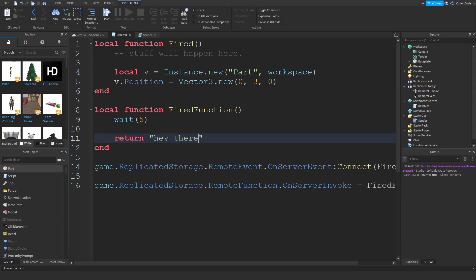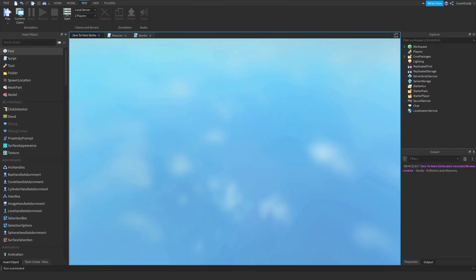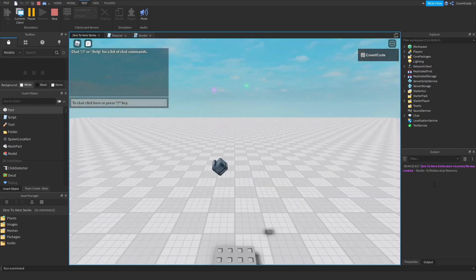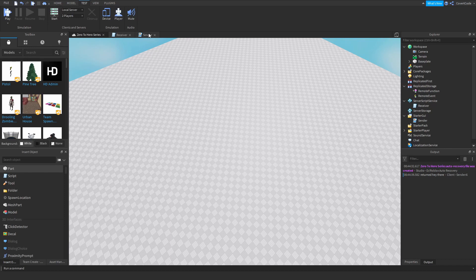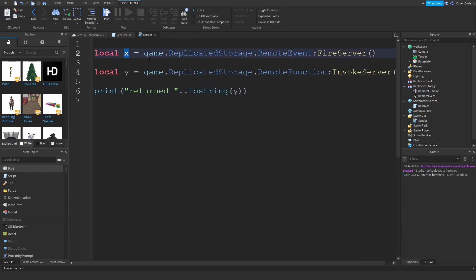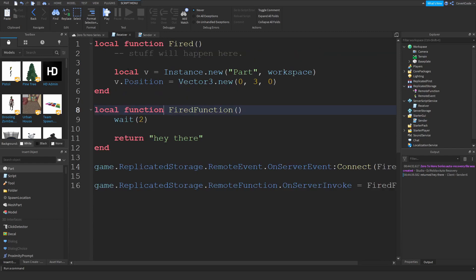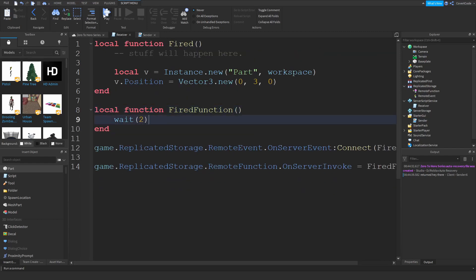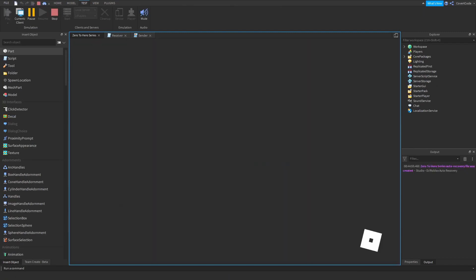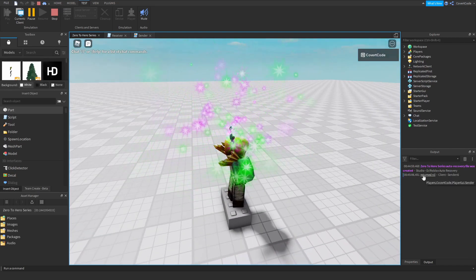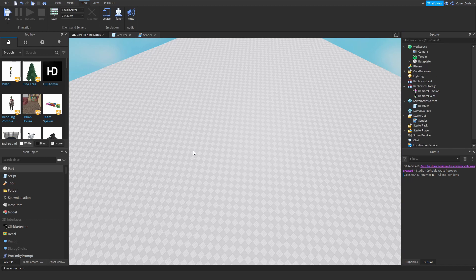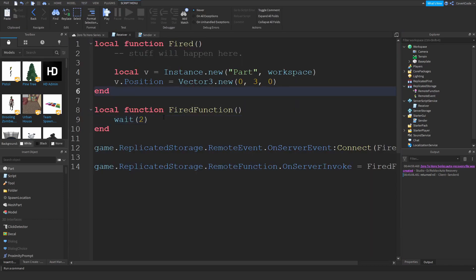If you change the return value to 'hey there' and wait two seconds, when you click play it will print 'returned hey there' — because the server sends back that message. Remote events don't send a message back; remote functions do. If you forget the return statement entirely, it will return nil, because you returned nothing.